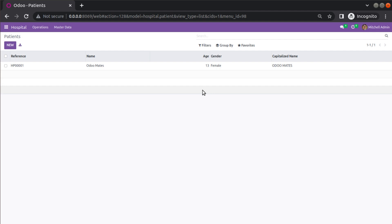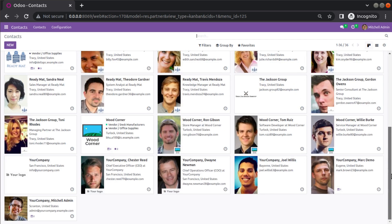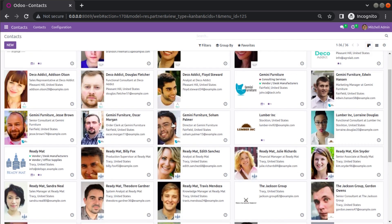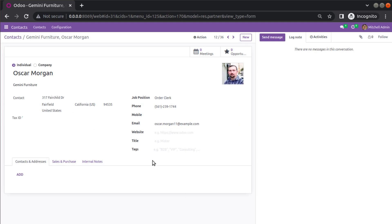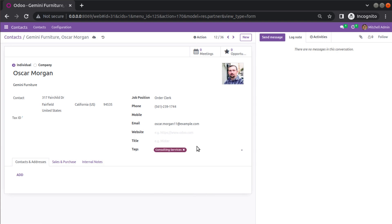If I go to the contact menu, here we have all the stored partners, and if I open any random record you can see there is a field called tags. If I click on it, it will show a list of values from which we can select multiple values. This is the many-to-many field in Odoo.